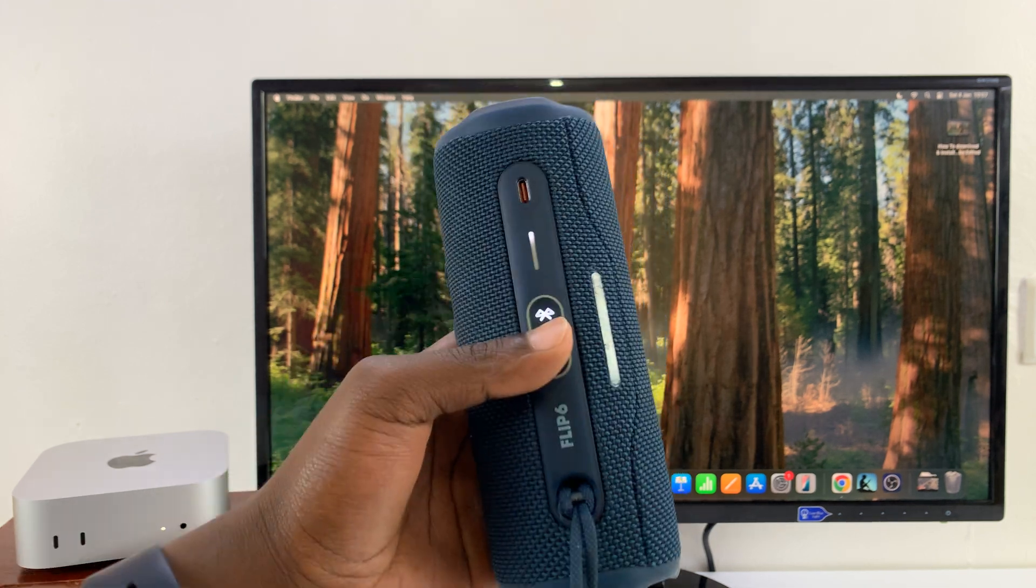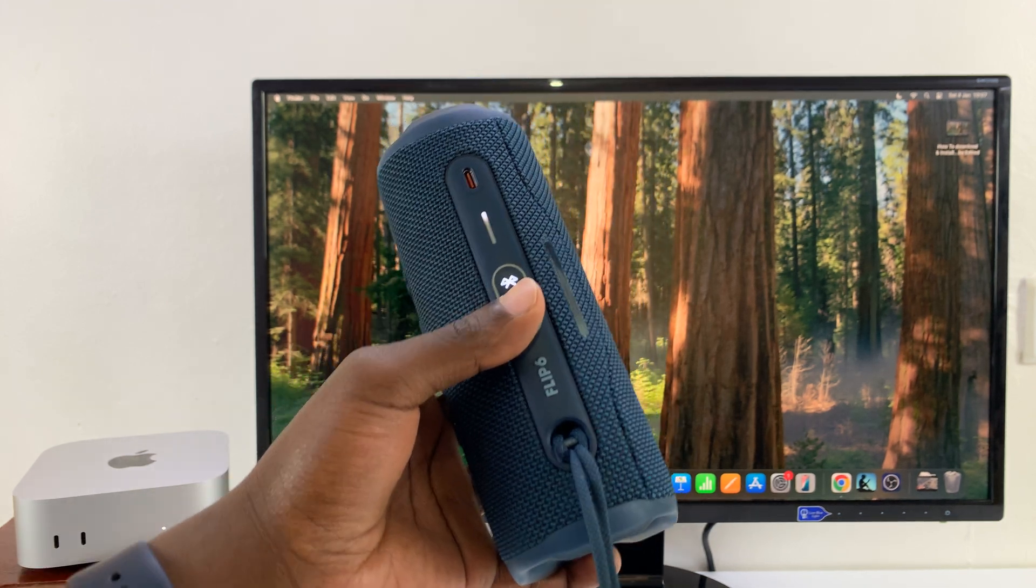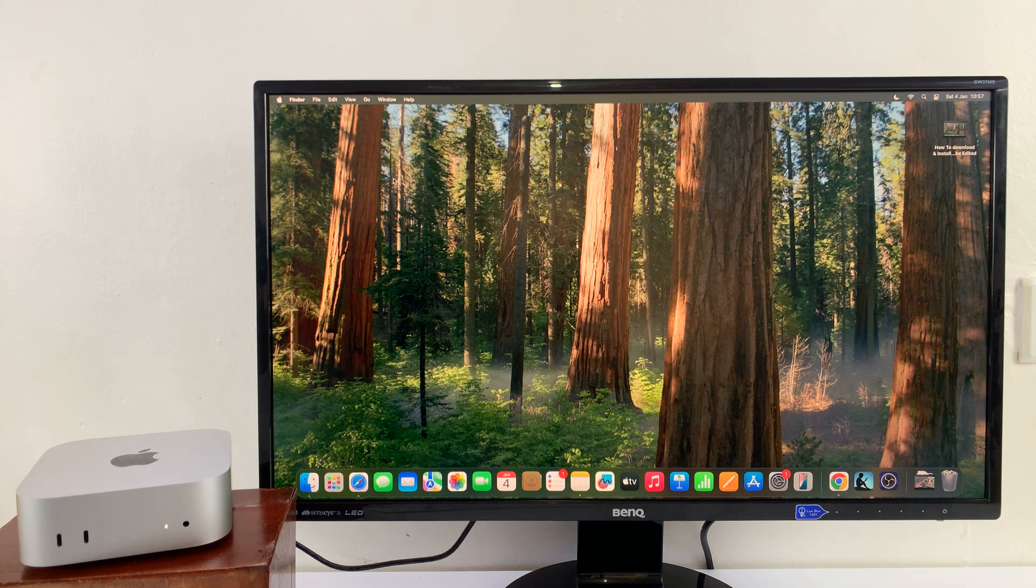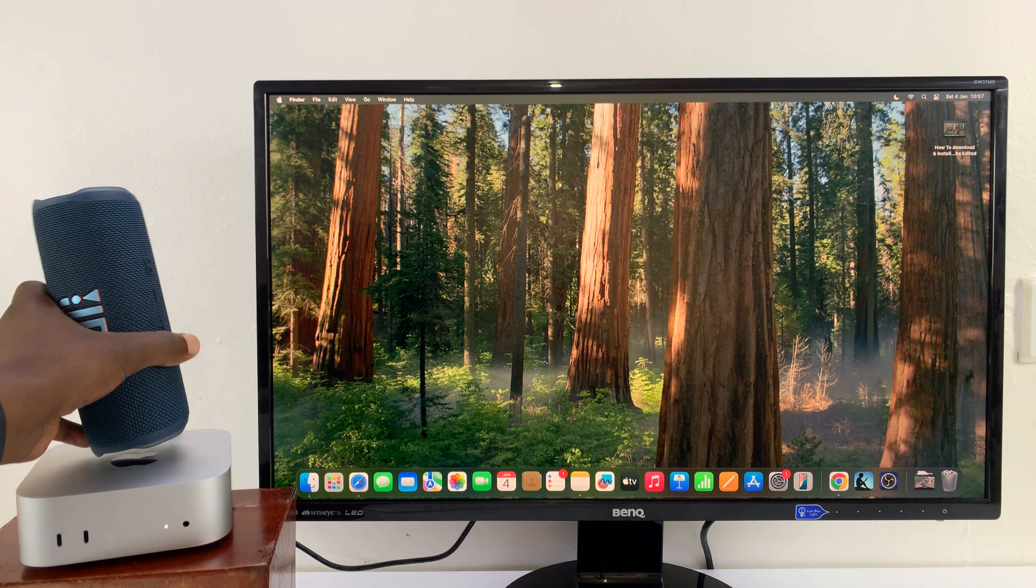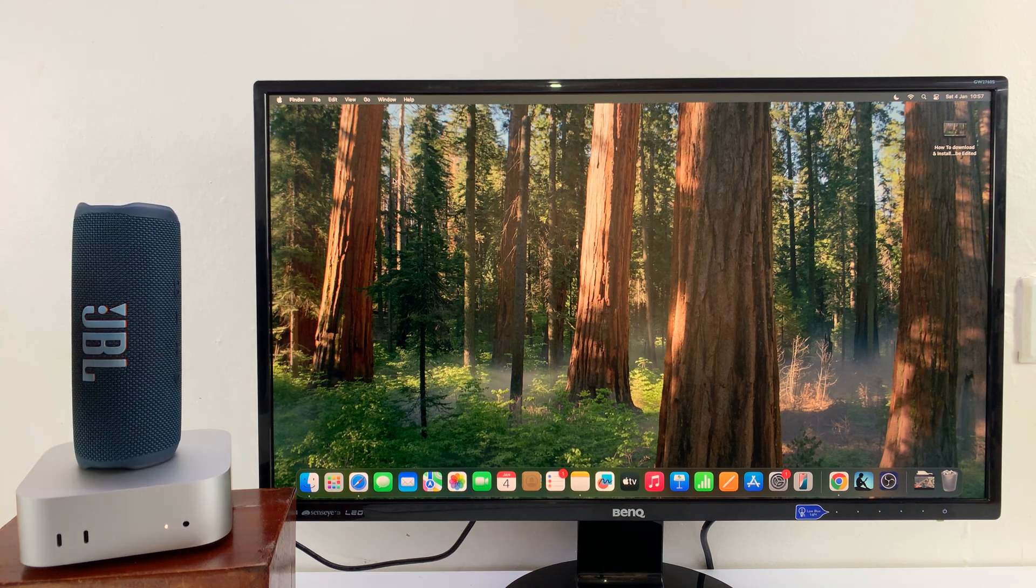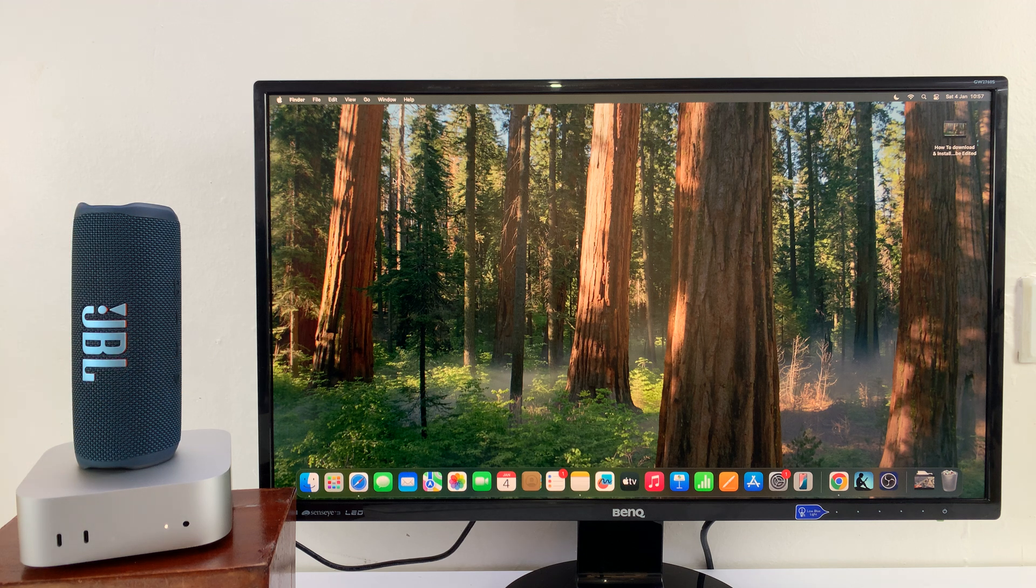long as it's blinking, I know my speaker is in Bluetooth pairing mode. Now, like I said, it might be slightly different for different Bluetooth speakers. With my speaker in Bluetooth pairing mode, all I have